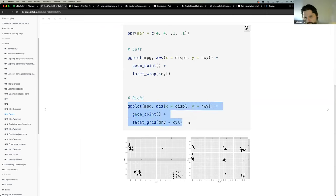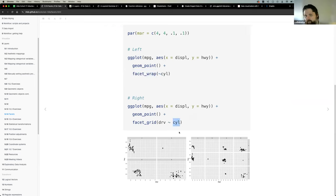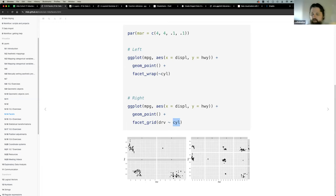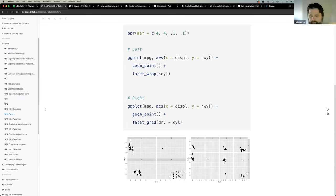For cross-sections of data across two variables, use facet_grid instead of facet_wrap. For example, you can segment by both drivetrain and number of cylinders simultaneously. This may not always work well if some combinations have no data, but it gives you a different view of relationships based on multiple categories within your data.